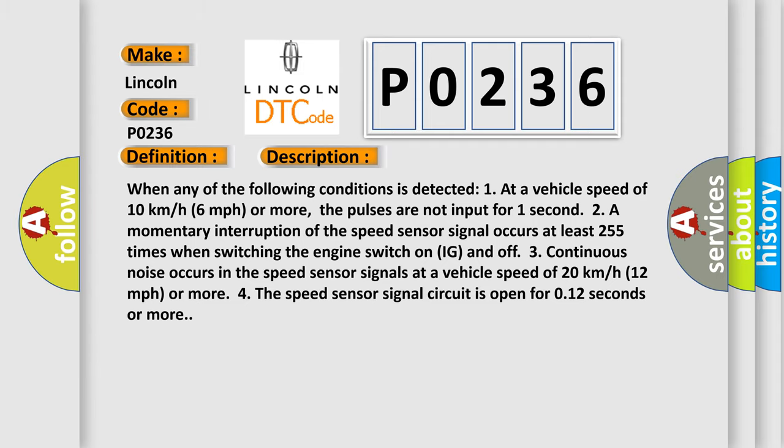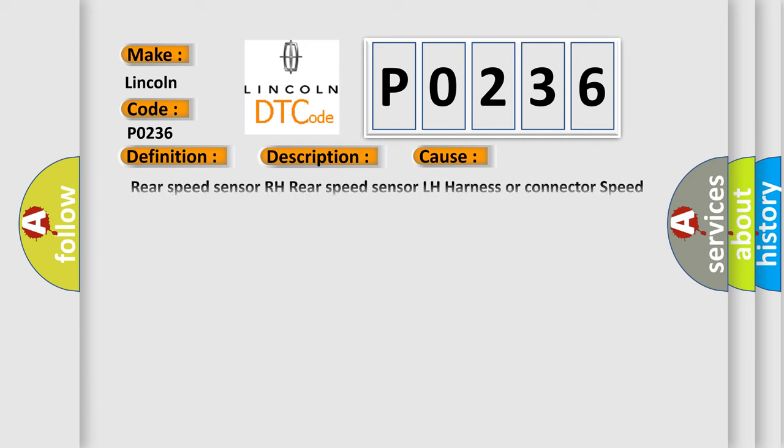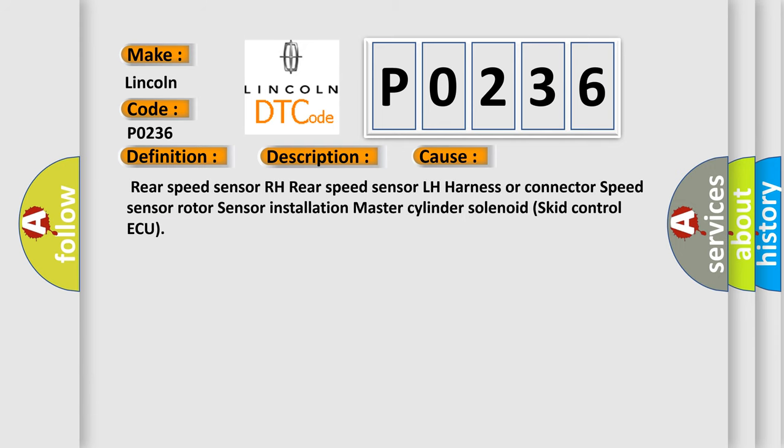This diagnostic error occurs most often in these cases: Rear speed sensor RH, rear speed sensor LH, harness or connector, speed sensor rotor, sensor installation, master cylinder solenoid, skid control AQ.